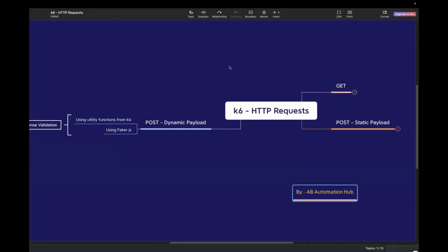Hi everyone, I'm Anshita Dasarai. Welcome back to AV Automation Hub. In the previous video, I explained how we can make a POST call for a static payload, but today we will learn two different approaches to make a POST call in case of a dynamic payload.